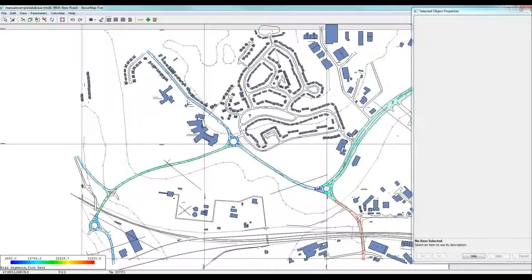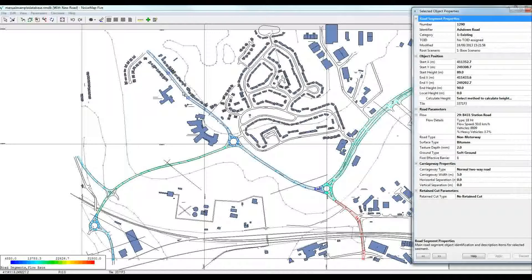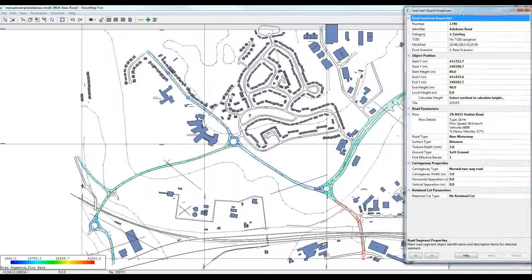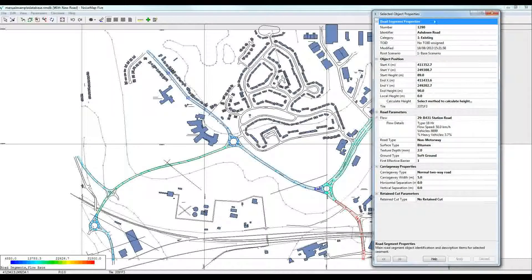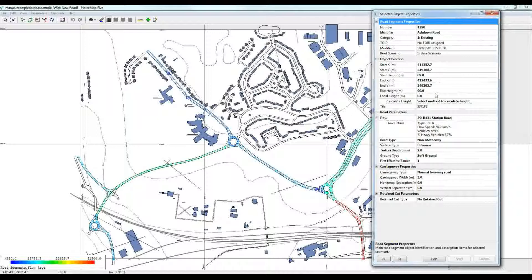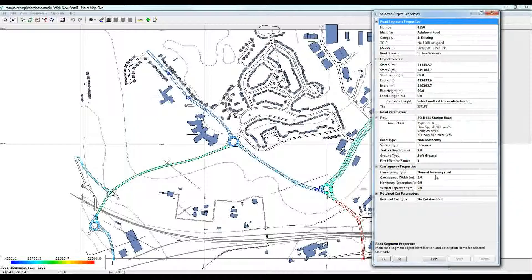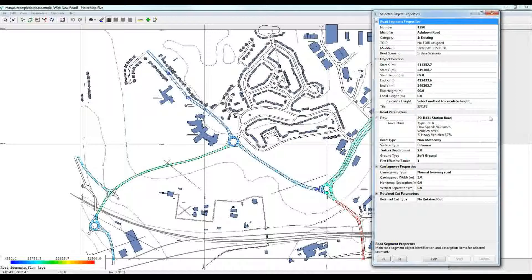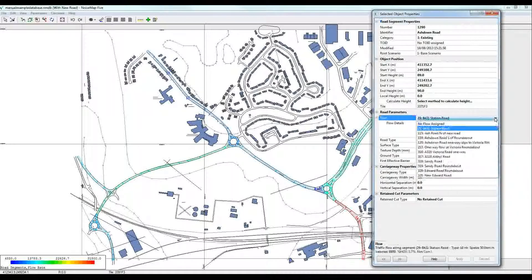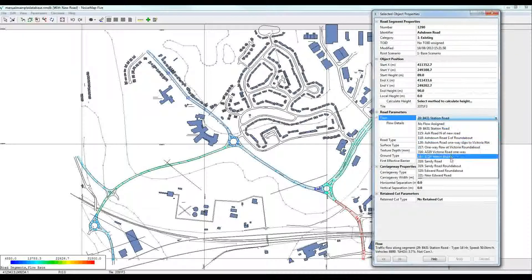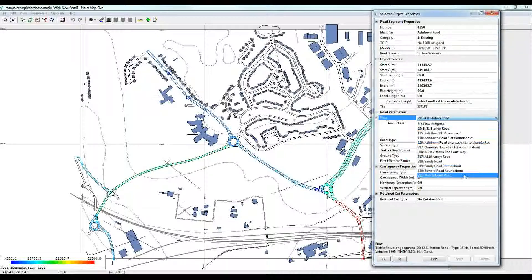A further way would be to look at the precise properties. If I double-click on any one of the objects, then the detailed dialog box opens. Here I can see the road name, the start height and the end height, and the traffic flow, including here the type of flow. It's an 18-hour flow, 50 kilometers an hour, and 8,899 vehicles in 18 hours at 3.7% heavy. Various other things such as the category width. If I wanted to change the traffic flow, all I need to do is click on the drop-down. Here's a whole range of different traffic flows and I could update that if I needed to.